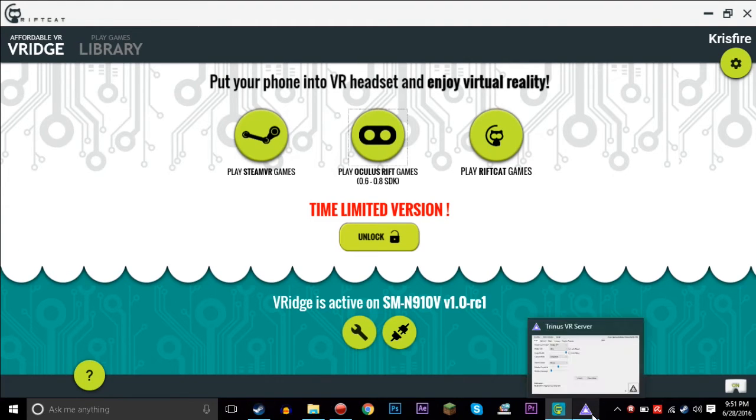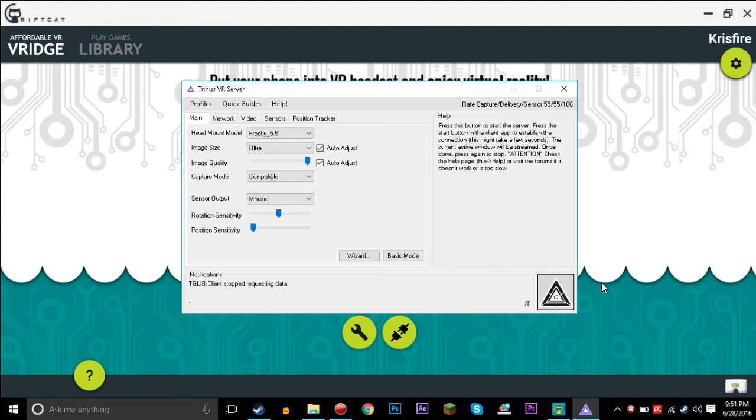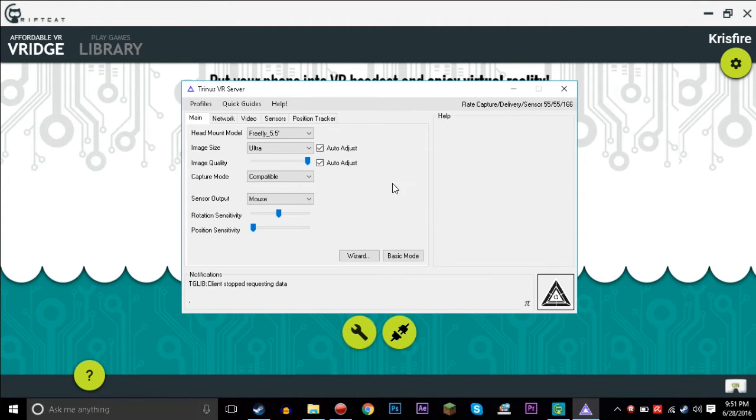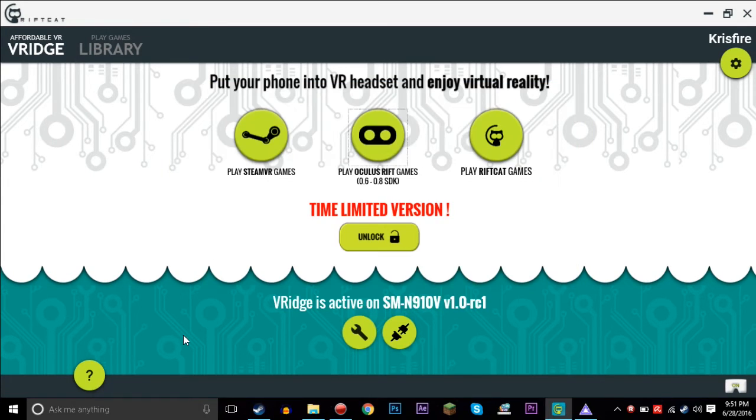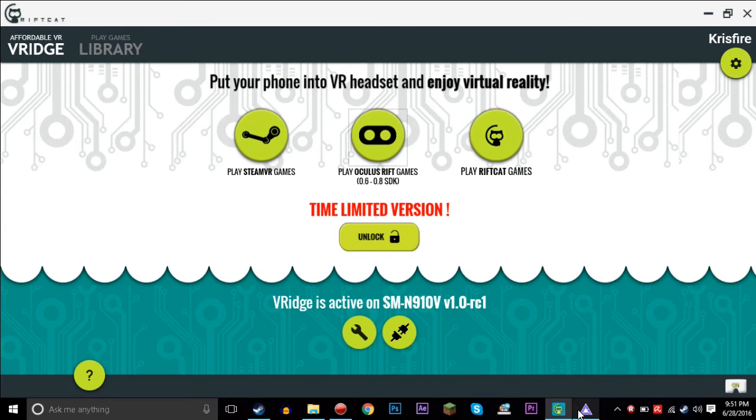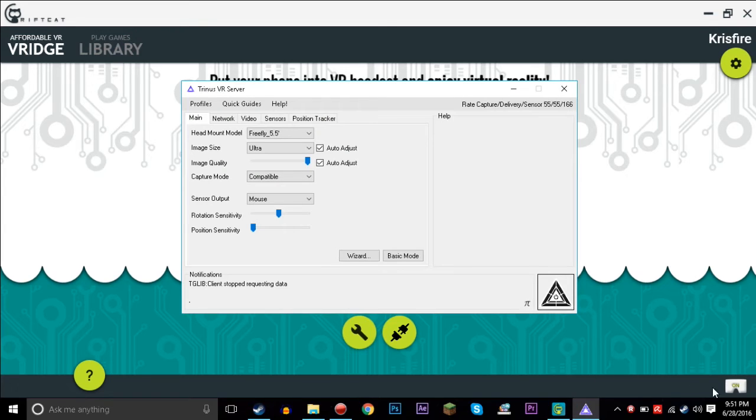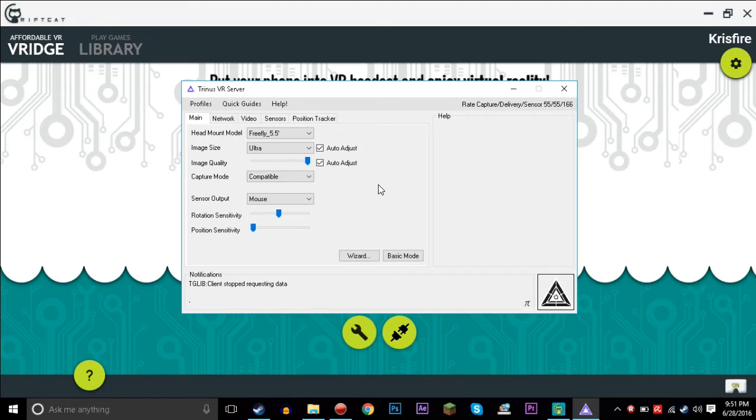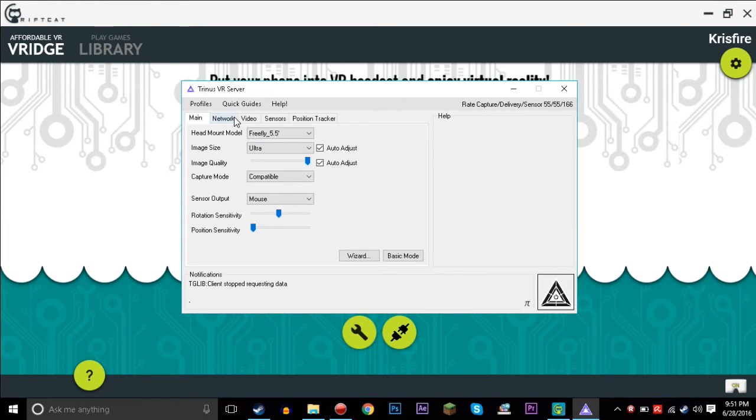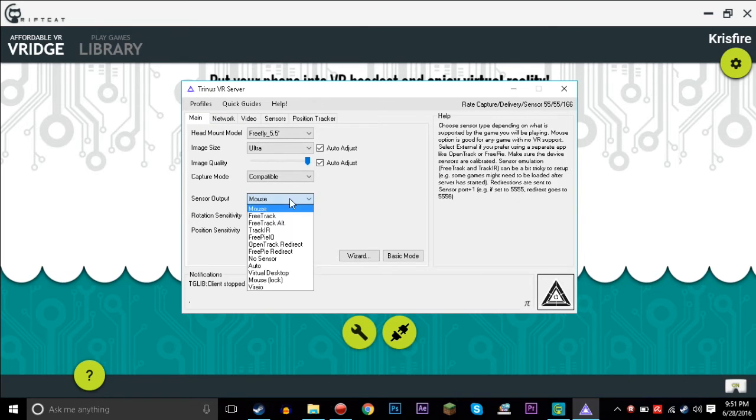Yeah, lost my train of thought. But Trinus is a lot more complicated than VRidge, but it is a lot more customizable and it works on a lot more things. This only works on SteamVR, Oculus Rift, and RiftCat games. Whereas this, you saw it literally worked on my desktop. This works for literally everything that uses a mouse because it uses the rotation and gyroscope data, I guess gyroscope from the phone. I'm not sure exactly which sensor it uses, I can't remember that much. But it uses whatever sensors from the phone and it uses it as a mouse output.